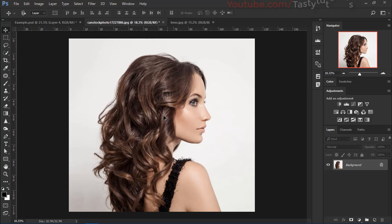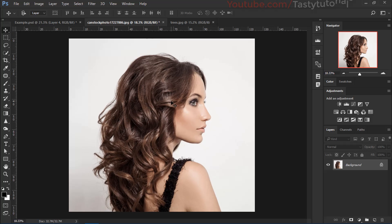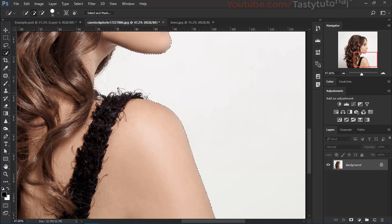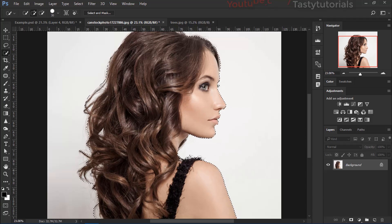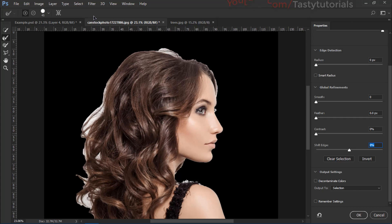Now we have our model, so we'll go to the Quick Selection Tool and create a selection as we do in all the videos. Once you are satisfied with your selection, just click on Select and Mask. You can use Refine Edge as well if you are using another version of Photoshop, and just brush the area out.